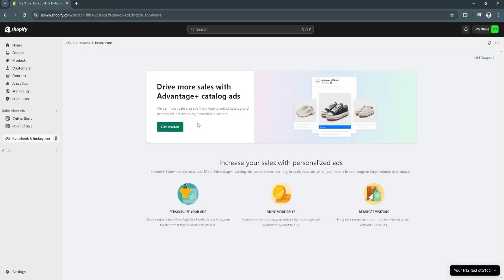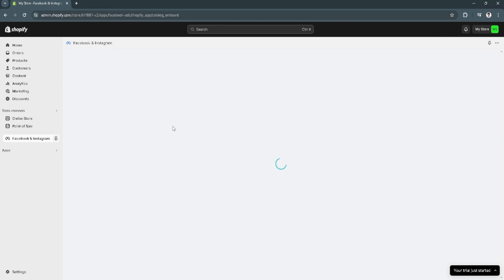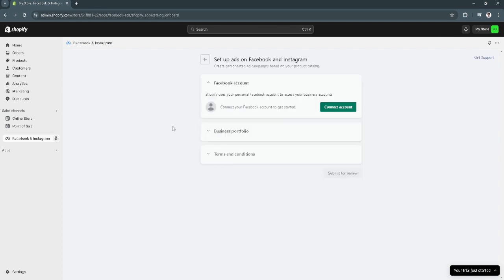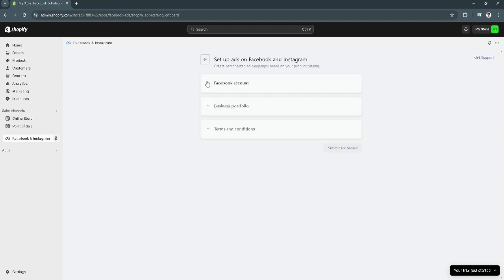In my case, I haven't connected my Facebook account to my Shopify, but this will be the overview of this app to your Shopify.